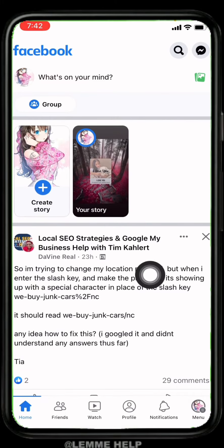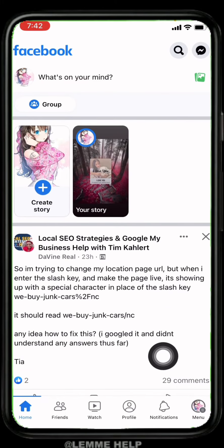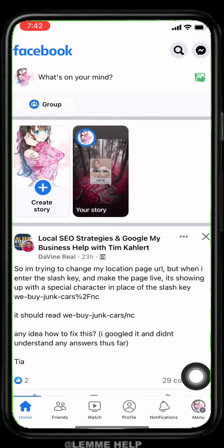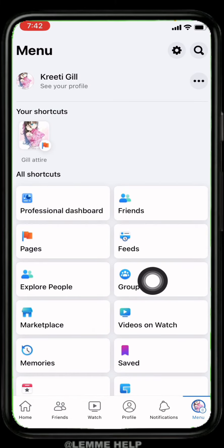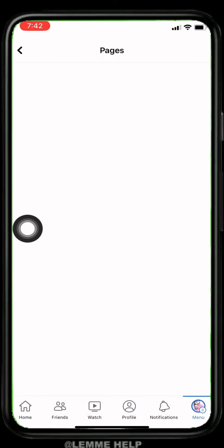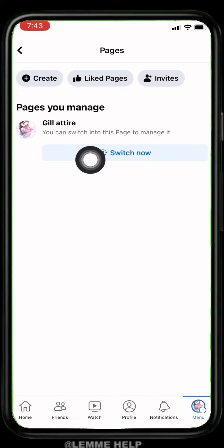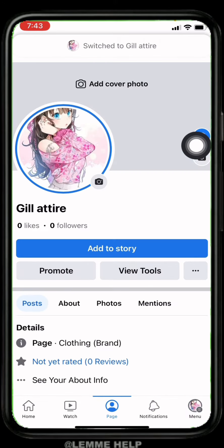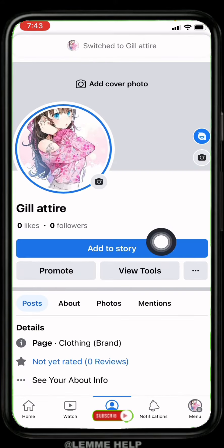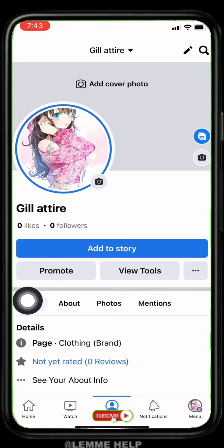Your home page appears. Now go to the menu option over here — you can find different options. Go to the option Pages and tap on it. Now here you have to switch your Facebook account to your Facebook page, so tap on this option Switch. Now your Facebook page has been turned on.